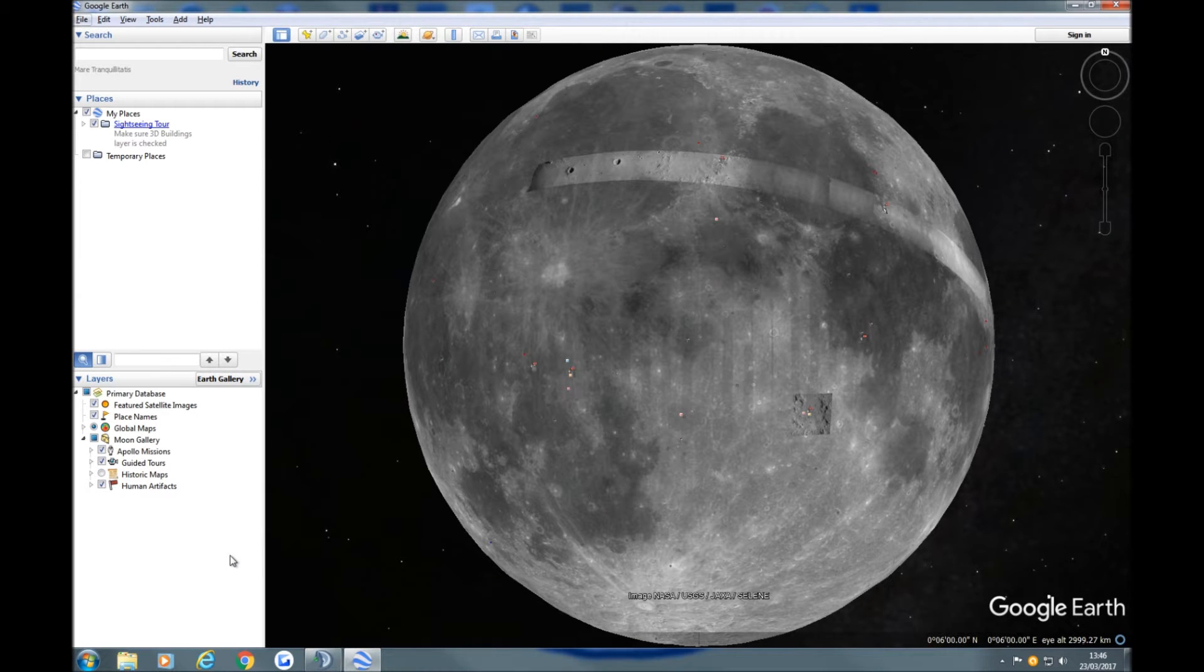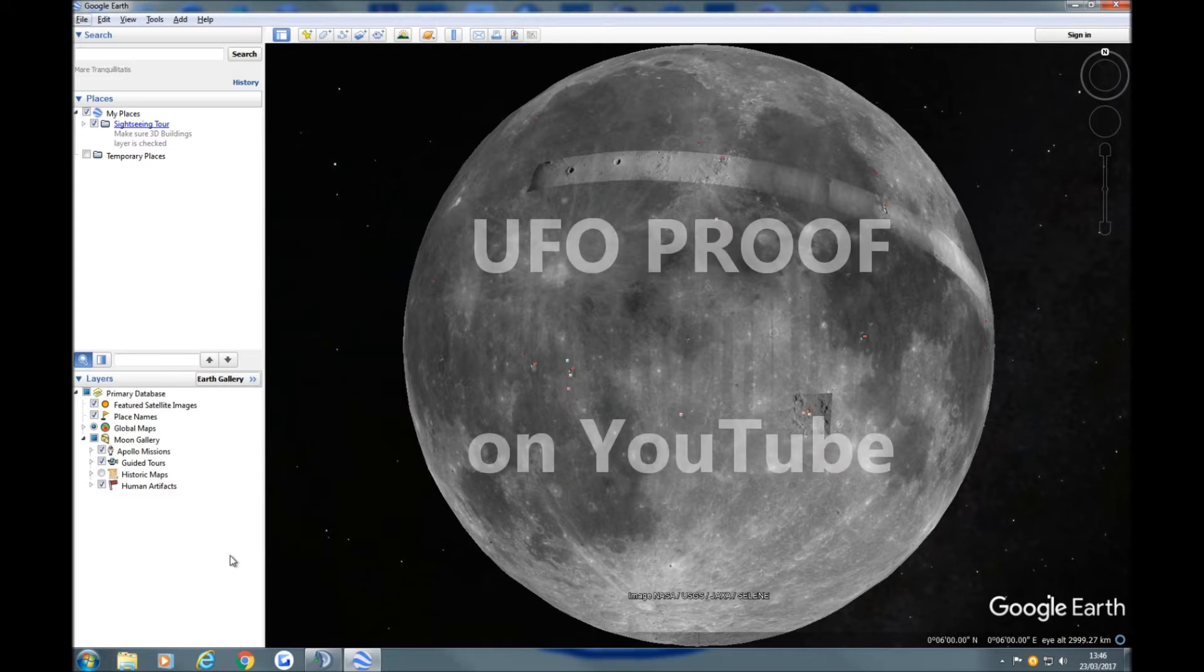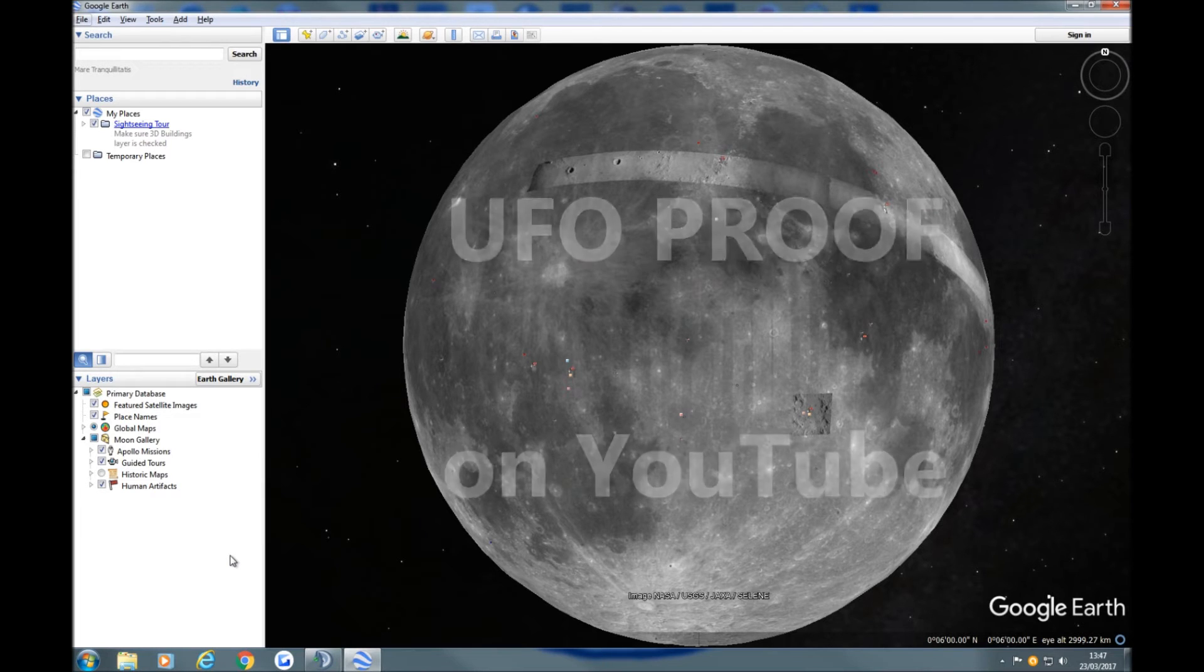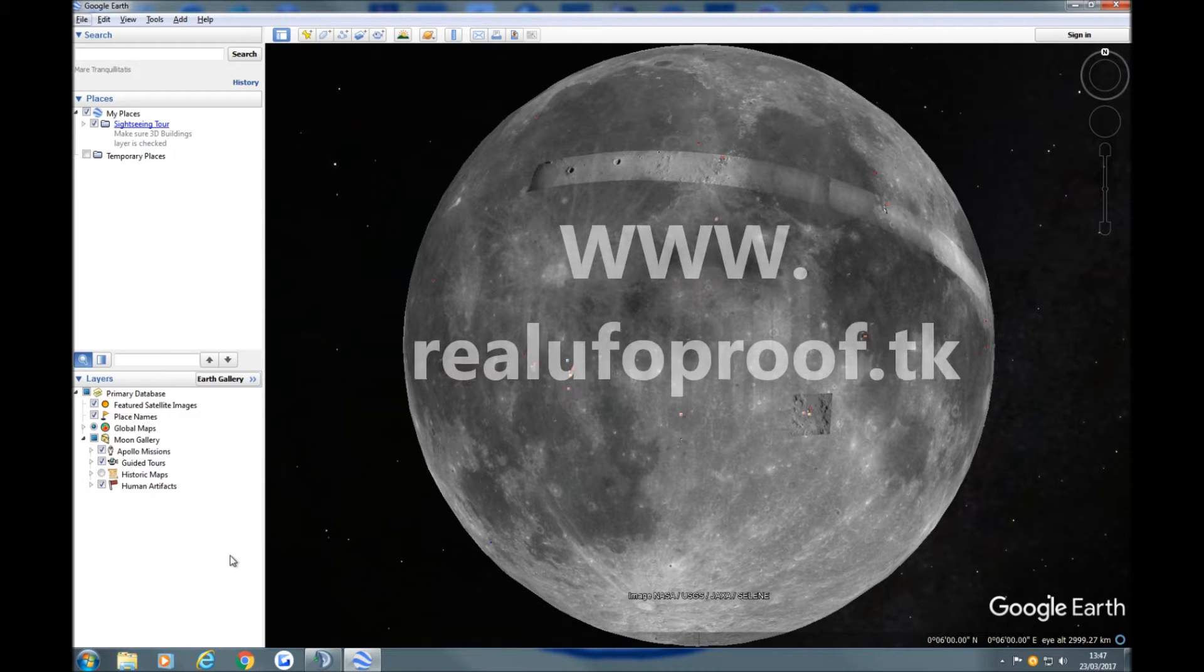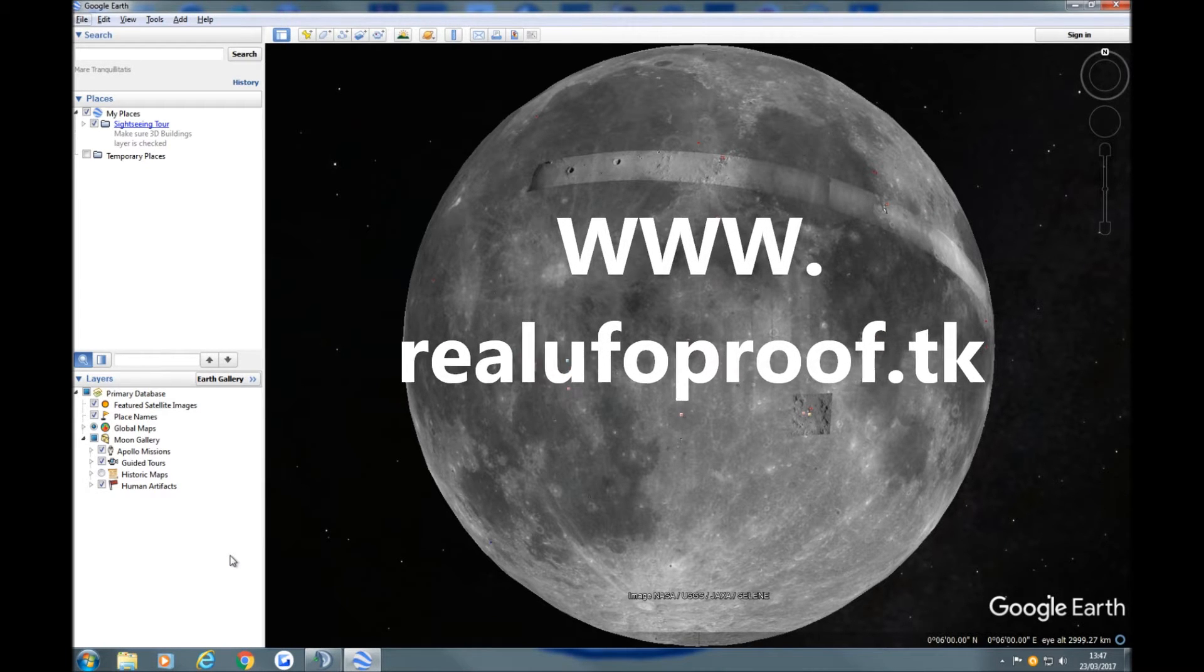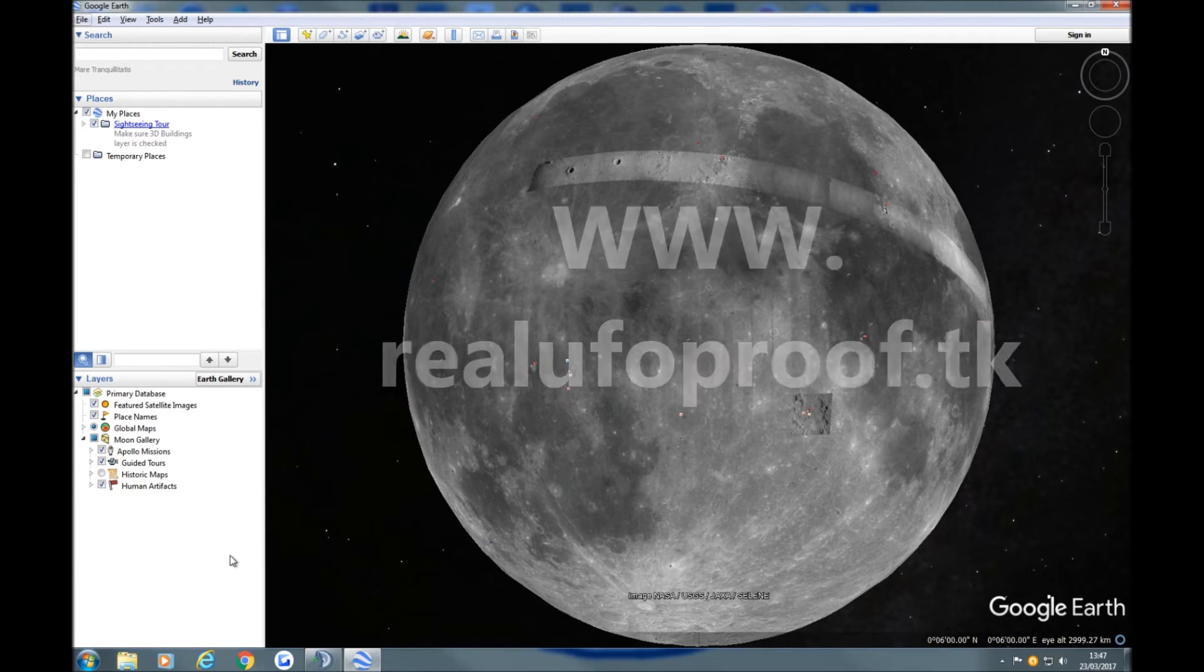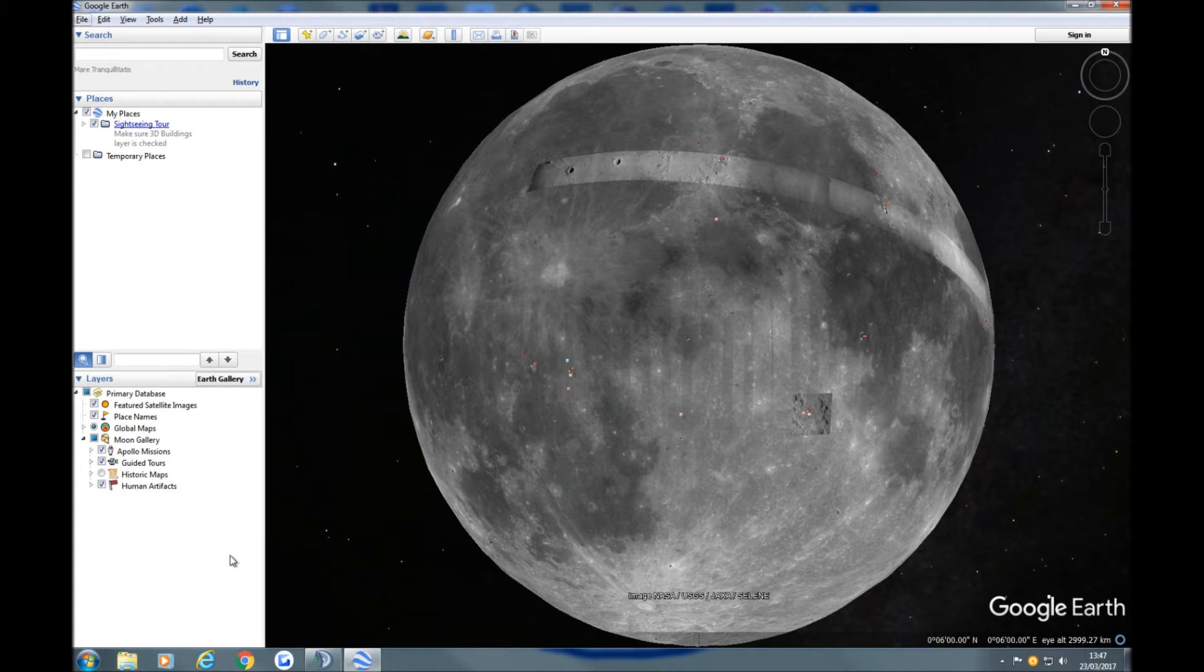This video is specifically meant for proofers, people from UFO proof on YouTube or people from real UFO proof dot TK the website. Does the Babel tower actually exist? Now if you have no idea what that is and you're not interested in anything to do with the moon, please turn the video off. You're just wasting your time watching it.